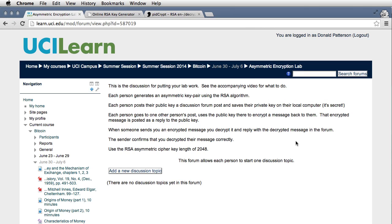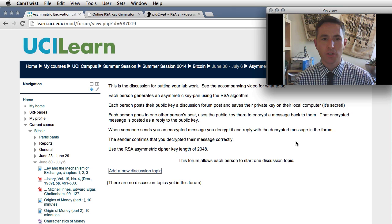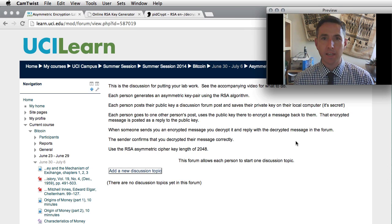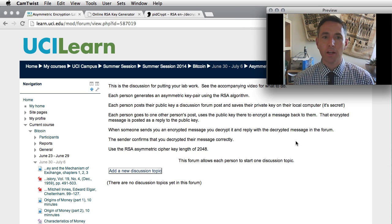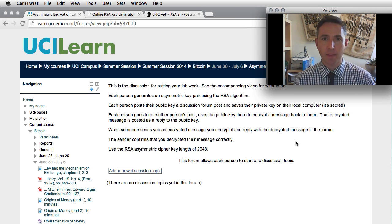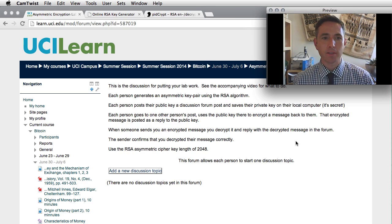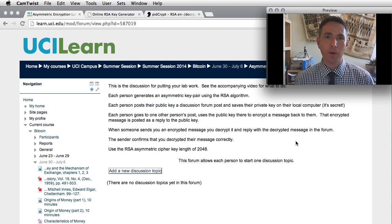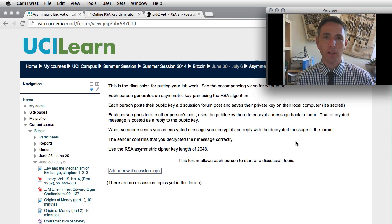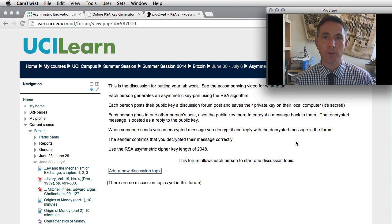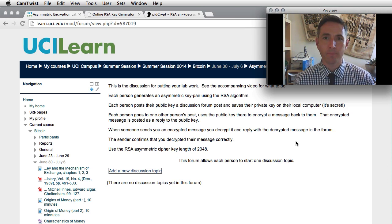It says this is where we're going to put our information. Each person is going to generate a key pair, public and private key, using an RSA algorithm. RSA is the name of the algorithm we're going to use. When you create your pair, you're going to store your private key locally on your computer and post your public key to your discussion forum.